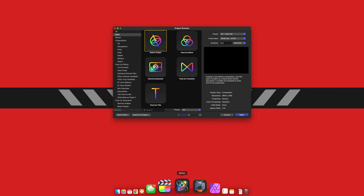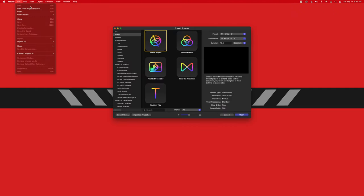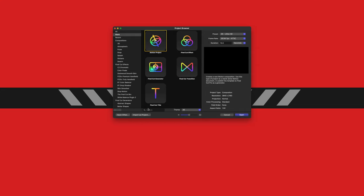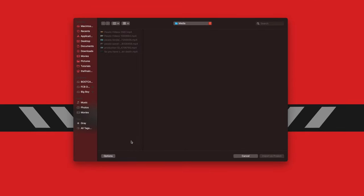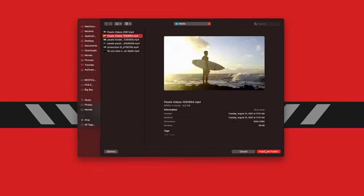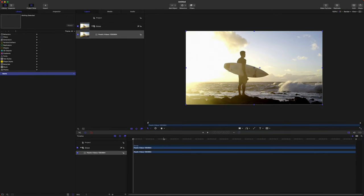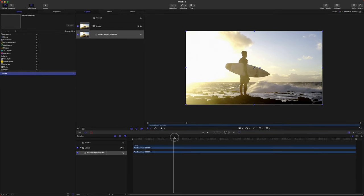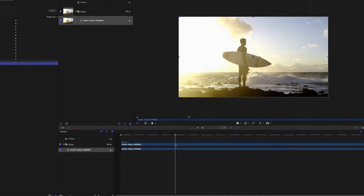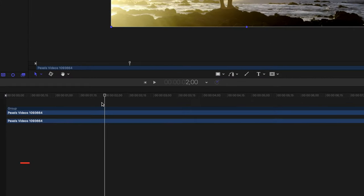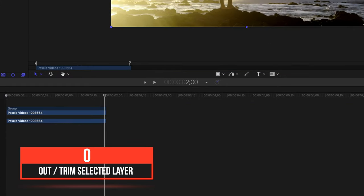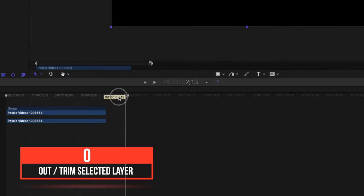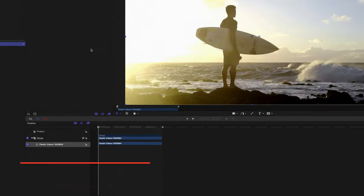First things first, open up Motion. If you don't get the project browser, go up to File, New from Project Browser. After that, go to Import as Project and find the video you want to import. After that, I'm going to shorten this clip down to two seconds because rotoscoping takes a very long time and I got to keep this tutorial short. So just find your two second mark, push O, and then I can shorten the duration of this project here.